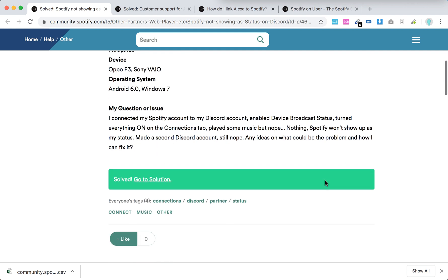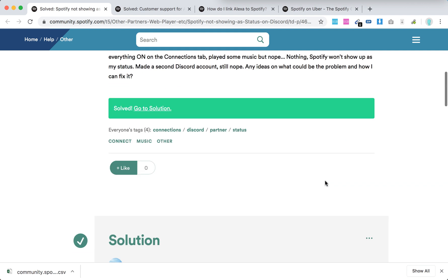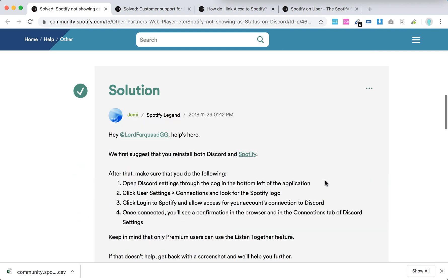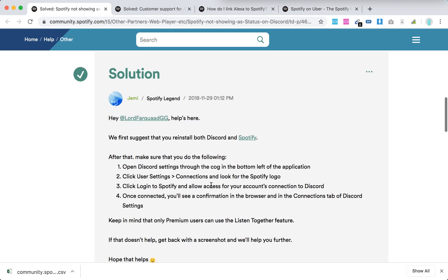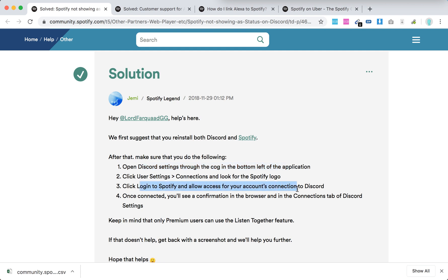So what to do? Solution: just a suggestion to reinstall both Discord and Spotify. After that, make sure that you do the following. Open Discord settings through the cog in the bottom left of the application, click User Settings, Connections, and look for the Spotify logo. Click Login to Spotify and allow access for your account's connection to Discord.